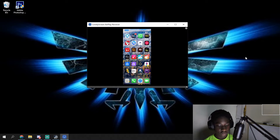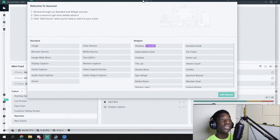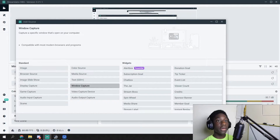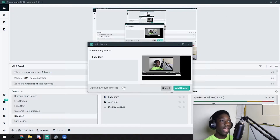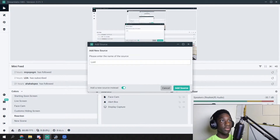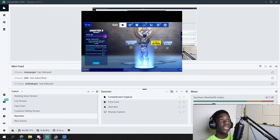We're going to go ahead and open Fortnite. Fortnite's all loaded up. We're going to go into OBS now. You're going to add a new source on whatever your thing is called, and then go to window capture. After you go to window capture, you're going to press add source. If you already have a source, just press add a new existing source. We're going to name this LonelyScreen. LonelyScreen Capture. We're going to go ahead and add source, then scroll down, look through all these, and find our LonelyScreen Airplay receipt. Then boom, you're done. Now you have your Fortnite screen onto your computer.